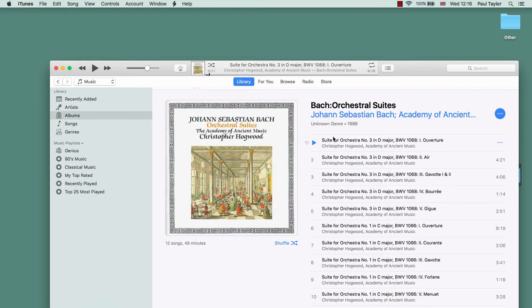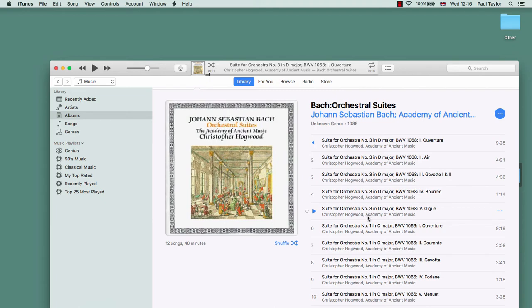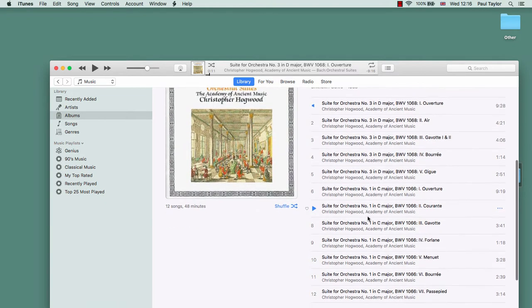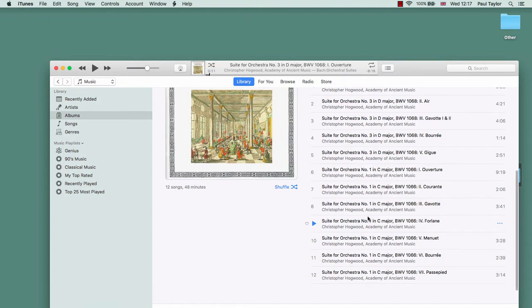If we take this classical music album that we've already loaded into iTunes, we can see from the titles that clearly tracks 1 to 5 are from one particular work, Suite for Orchestra Number 3, and tracks 6 to 12 are for a different work, Suite for Orchestra Number 1.